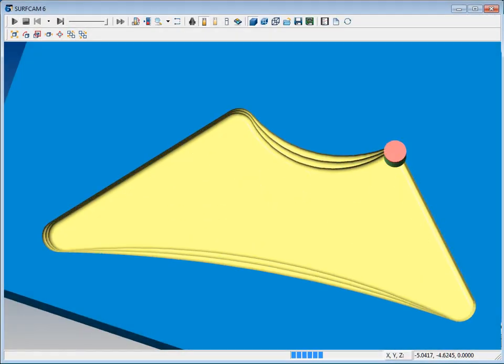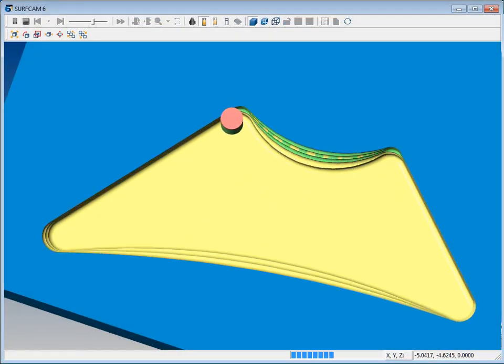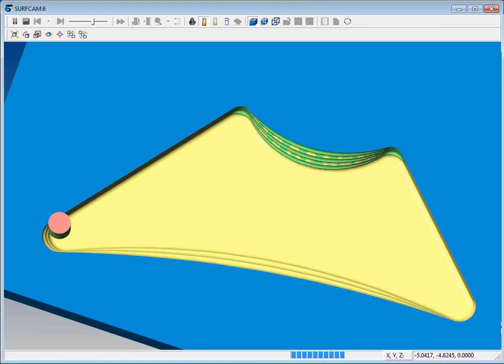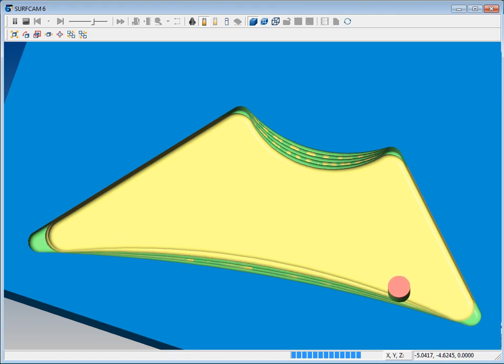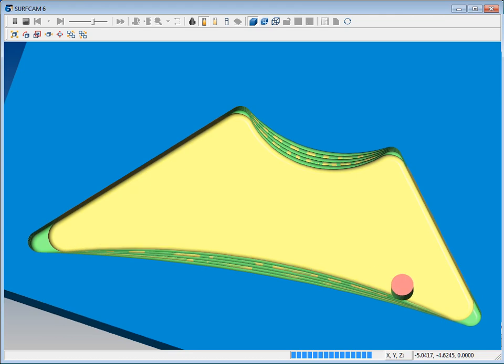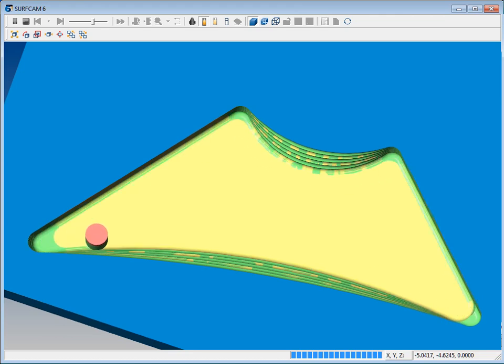SurfCam 6 now has a new multi-tool Z-Rough with rest roughing capabilities. This new rest roughing allows separate control of each tool's Z depth of cut and retract options, and it's not limited to ball cutters. So let's take a closer look.